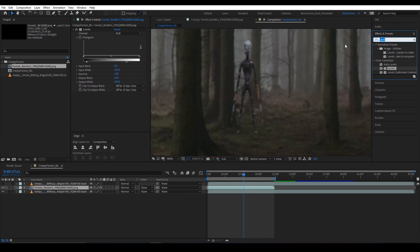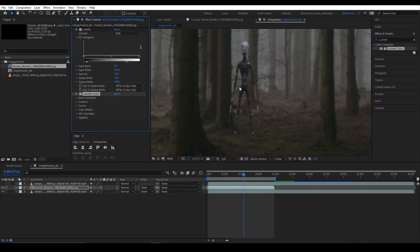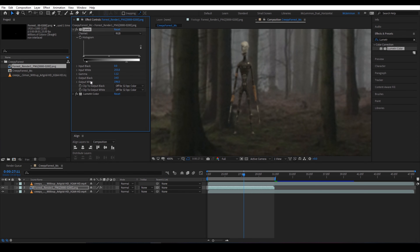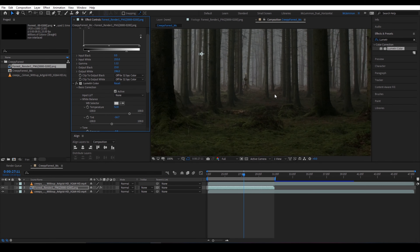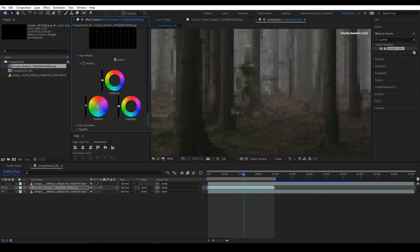Now once we have our creature in our location, tracked, animated, and ready to go, we can start colour correcting and making it all look nice to match it in. To do this, we're going to use a couple of effects: a Levels adjustment, Lumetri Colour, and some colour balance. For the Levels, we want to try and match the shadows, mids, and blacks to the base footage before we put on a colour correction. We kind of just want to match the dark areas so they're the same gradient, match the mids, and match the highlights of our footage — that should help bring it all together.